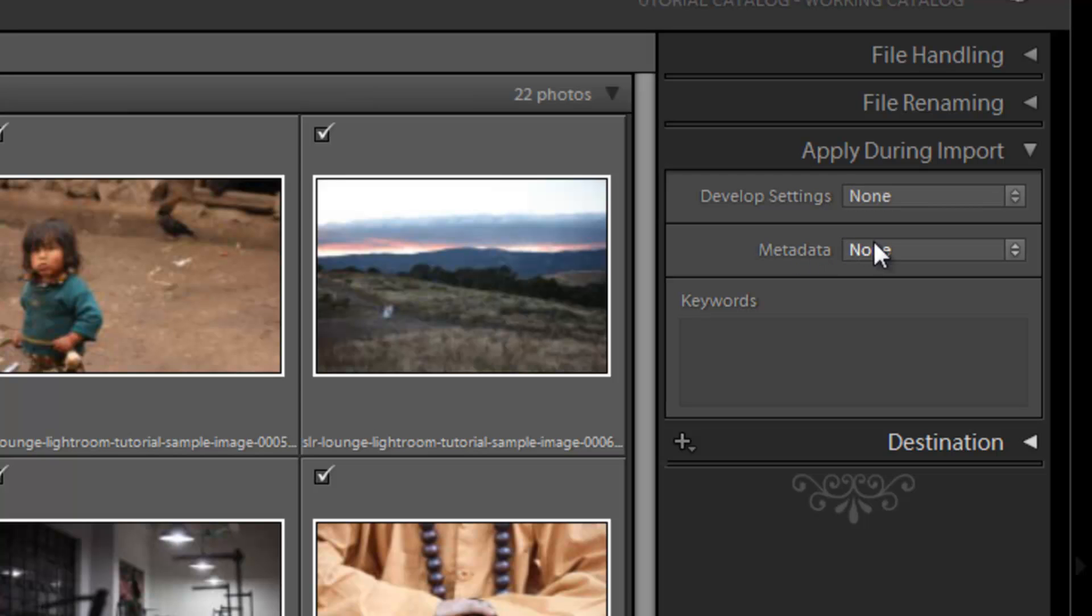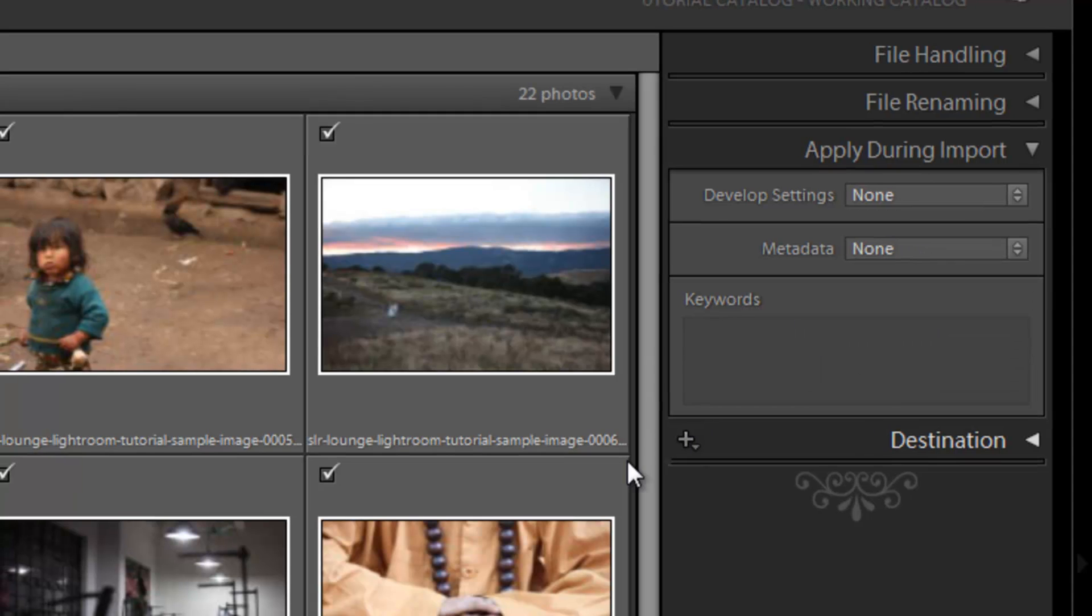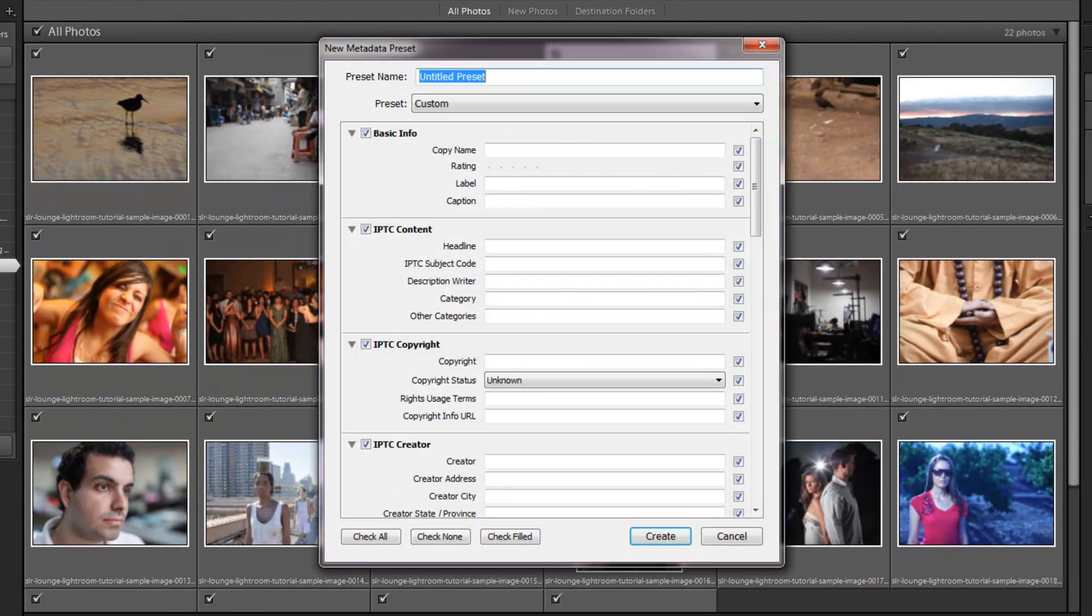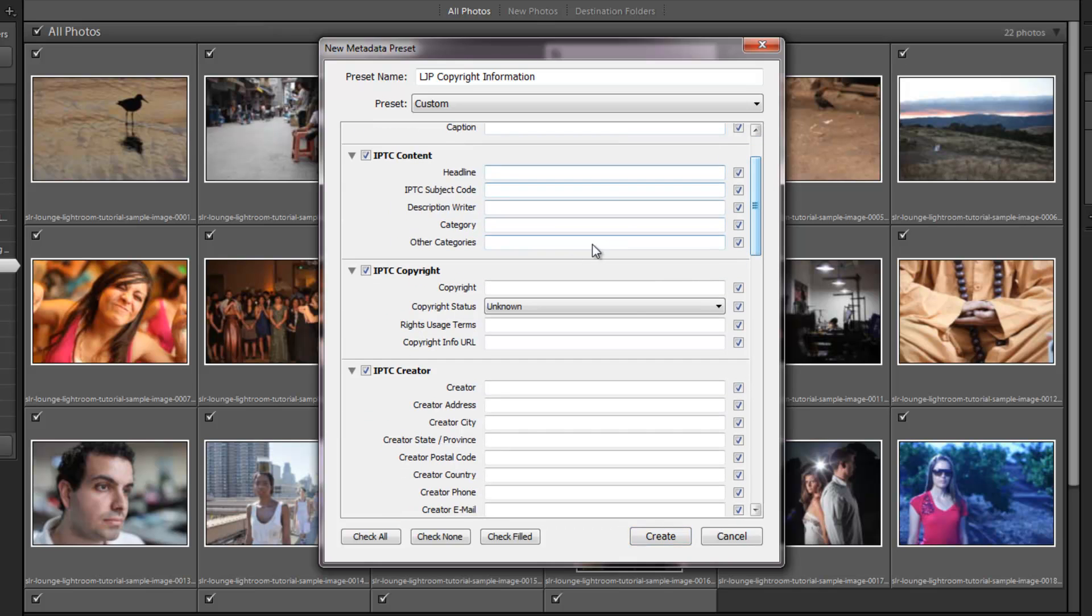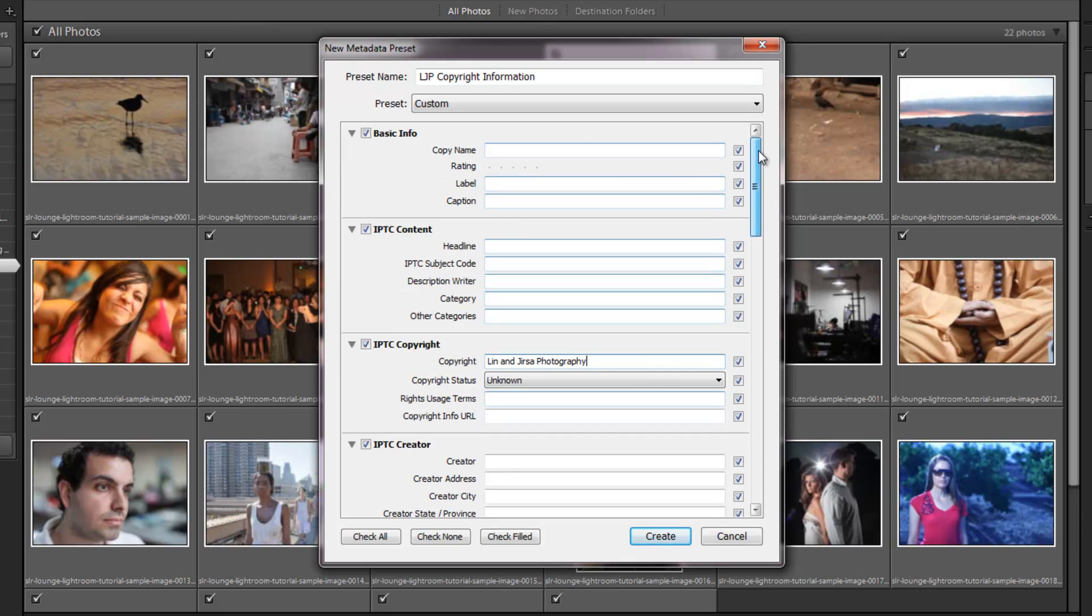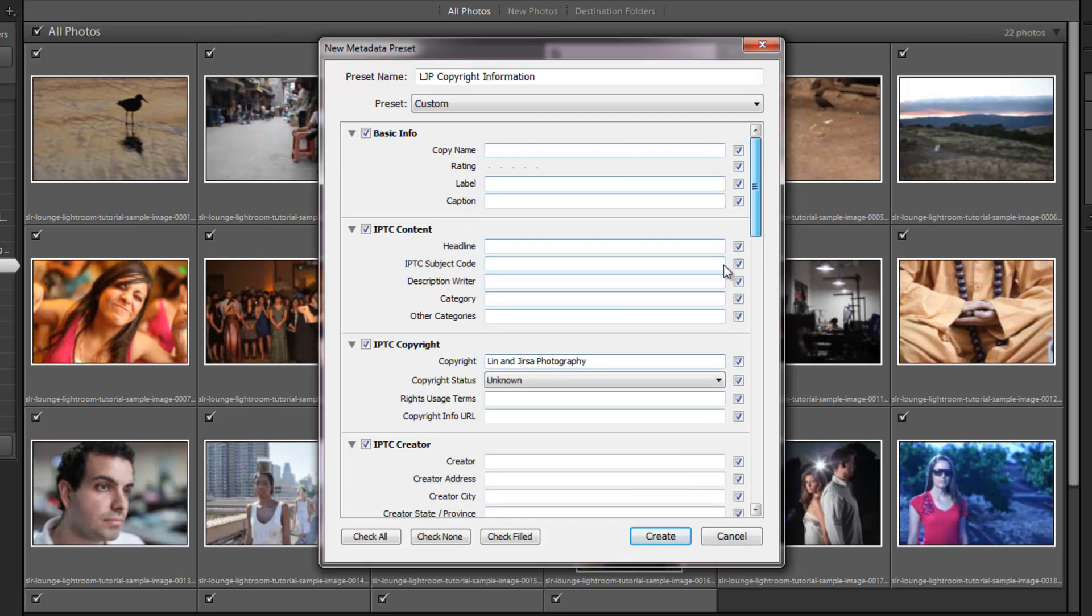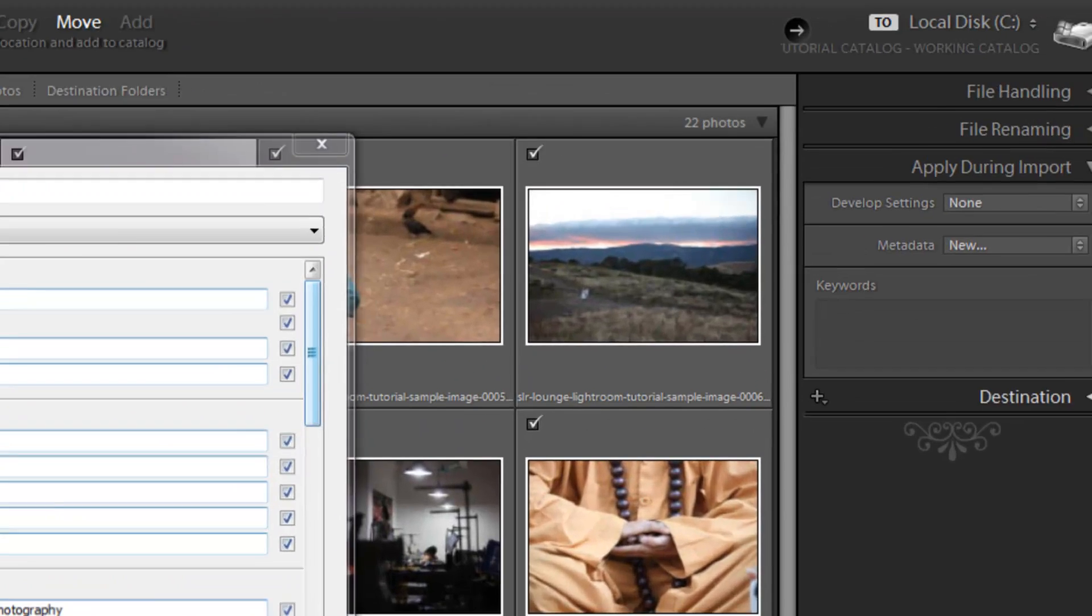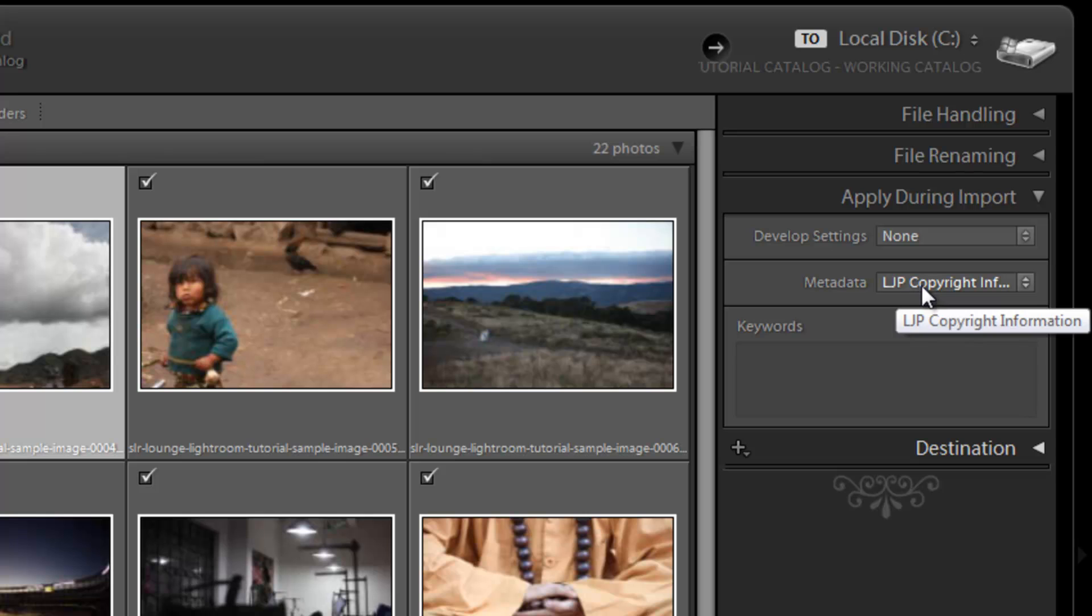Next on the metadata, we can set up different metadata options. And I'll show you what this is. We can actually set up a new metadata preset which we can put in our information. Like let's say I want this to be my LJP copyright information. And under the copyright, we'll put Lynn and Jirsa Photography. And you can add as much information. I'm just setting this up to show you there's a ton of information you can put in the metadata. I can hit create and now it creates a new metadata preset.